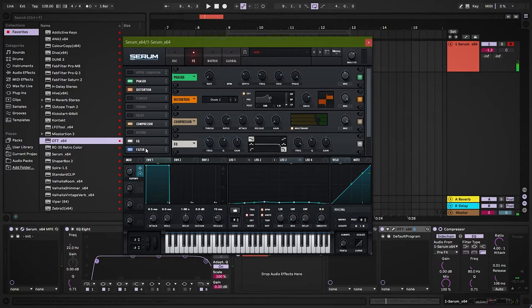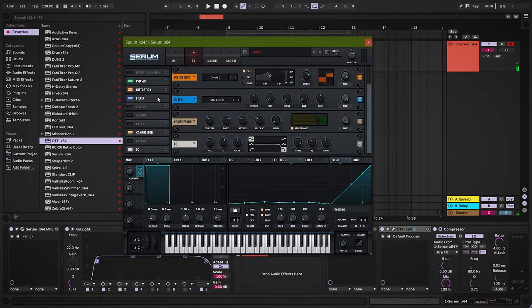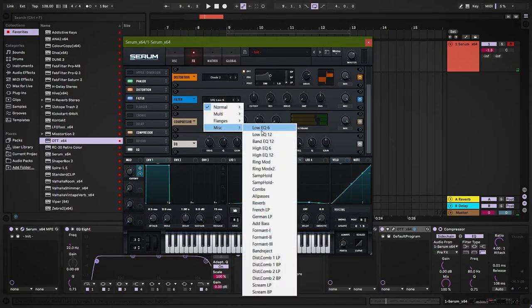I feel the patch can utilize some more effects. I added chorus for some width and comb filter for some texture.